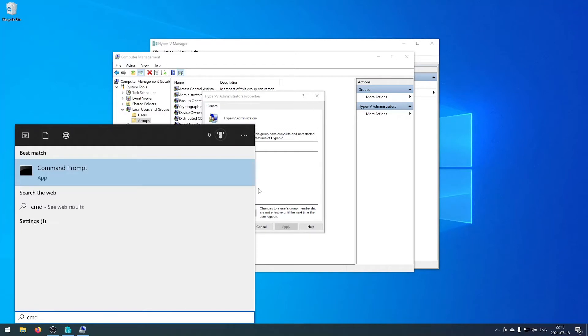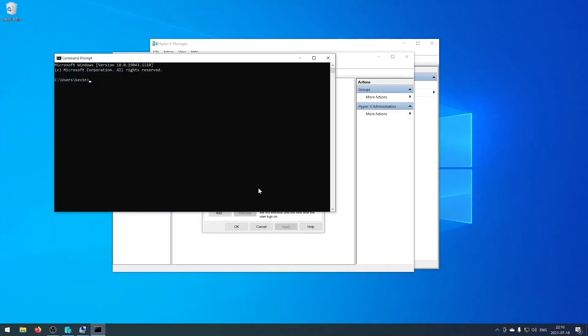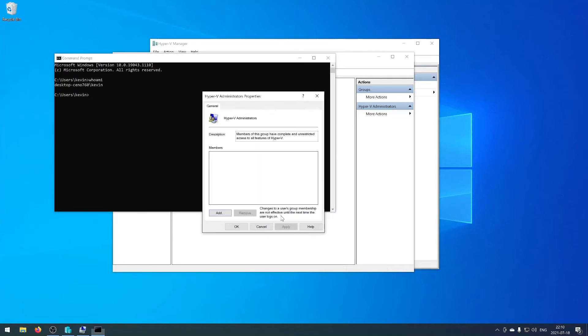To check your current user you can use the command prompt. Type in whoami and there is your current user.